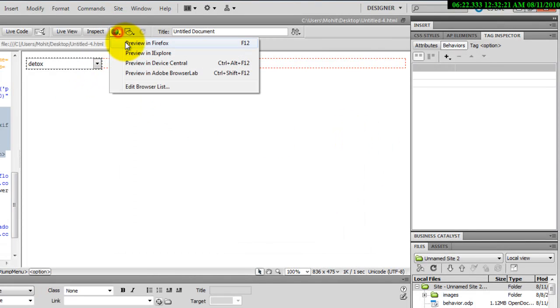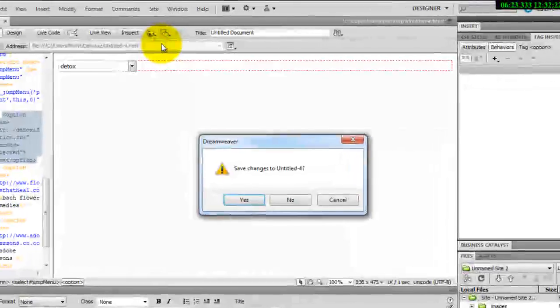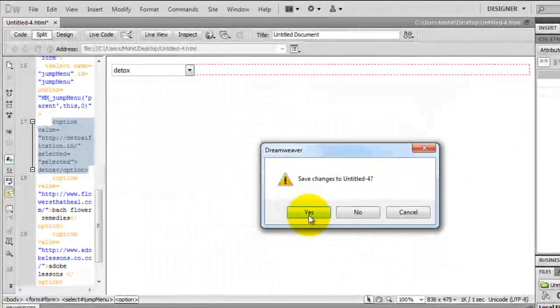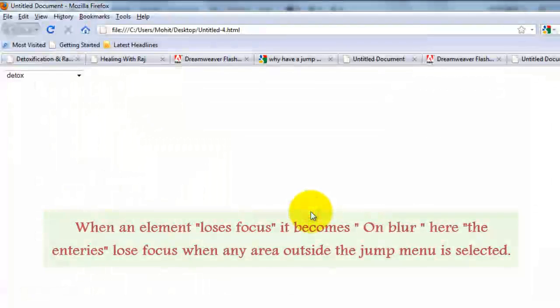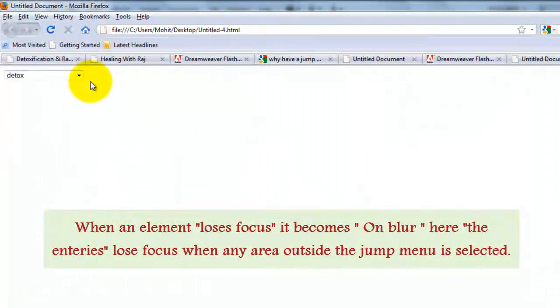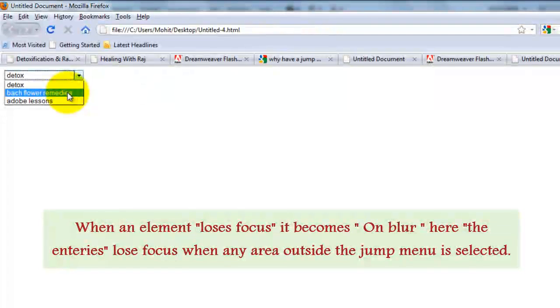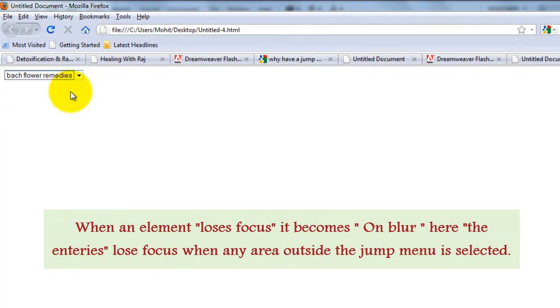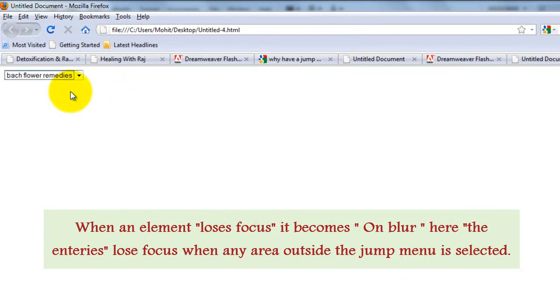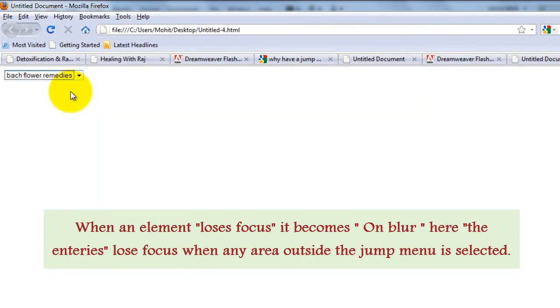I'll have a preview in Firefox. Save the changes. Yes. Now, this time when I select, let's say backflower remedies, not blackflower, sorry, backflower remedies, nothing happens the way it used to happen earlier when it was on change, go to some URL.